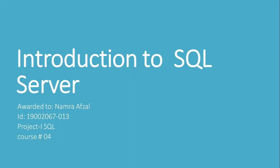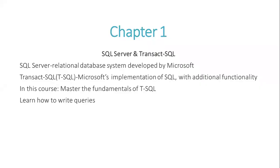As-salamu alaykum, I am Namranza from Bayes Chemistry and I am going to tell you about Introduction to SQL Server.